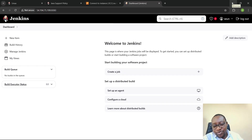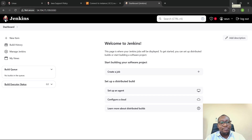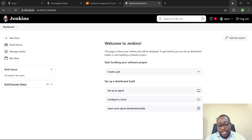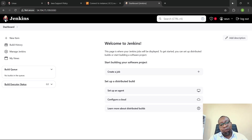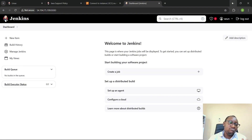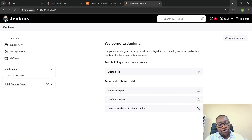Hello everyone, welcome back to my channel. This is Oluwashi Om here. We want to continue with our Jenkins series. In the last video we installed Jenkins and did all the necessary setup, and now we want to take a quick walkthrough of the Jenkins UI.